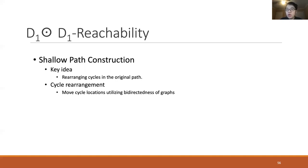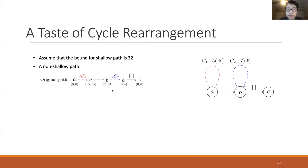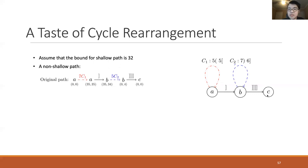The key idea is to rearrange the cycle positions in the original path such that the new path becomes a shallow path. This moving-cycle approach is possible only in the bi-directed D1D1 variant because it utilizes the fact that there is only one index for parentheses and brackets and also the bidirectedness of the graph. Assume the bound for the shallow path is 32. Consider a graph where A is D1D1 reachable to node C: you first go through the red cycle C1 seven times, then go to node B and go through a blue cycle five times, and finally go to node C.